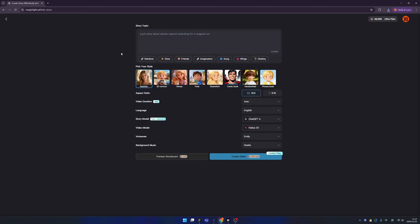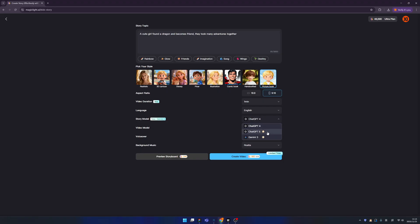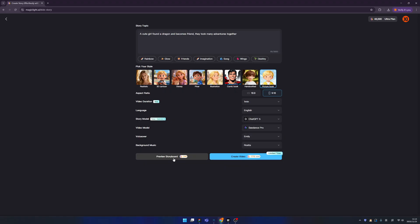Now let's try the Kid Story generator. I'll choose Picture Book and we can change the aspect ratio. For language, I'm using English. For story model, let's choose ChatGPT 5. For video mode, I want Sea Dance. For voiceover, you can choose one and also preview the storyboard.